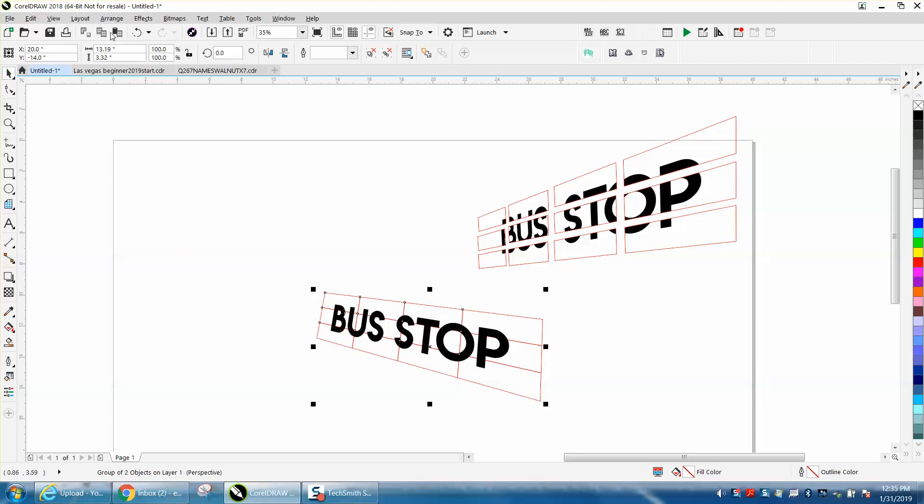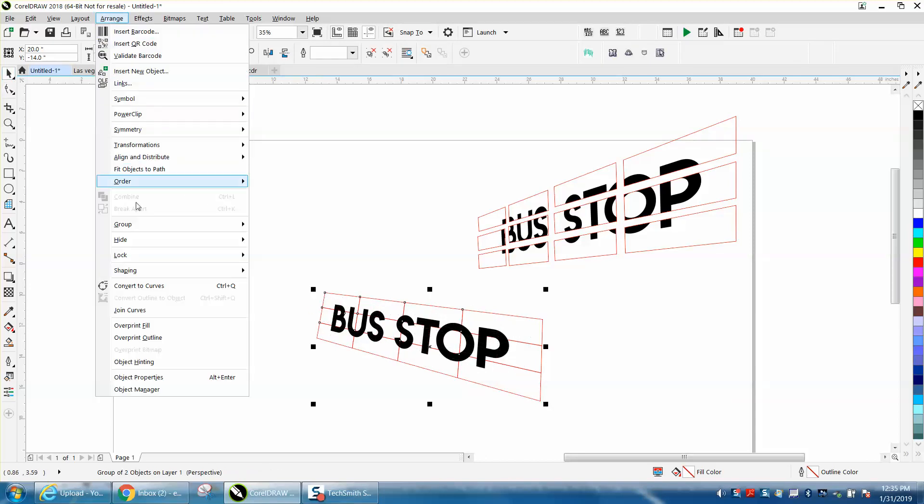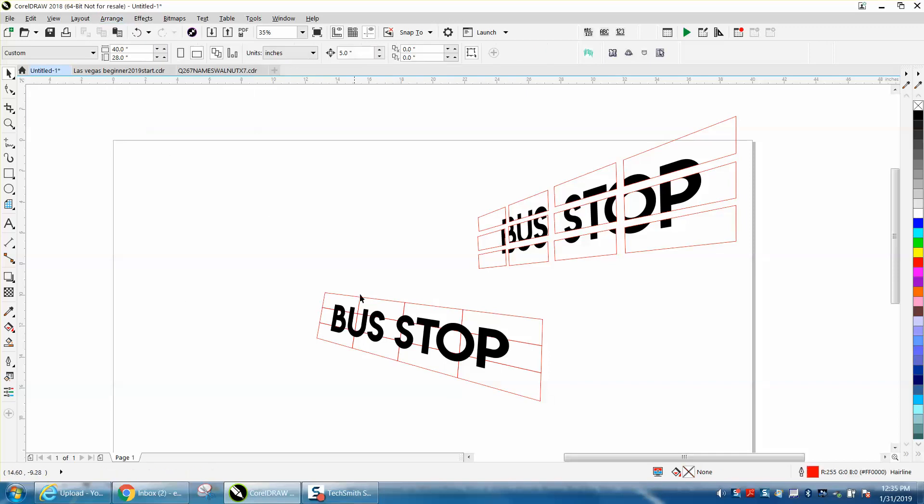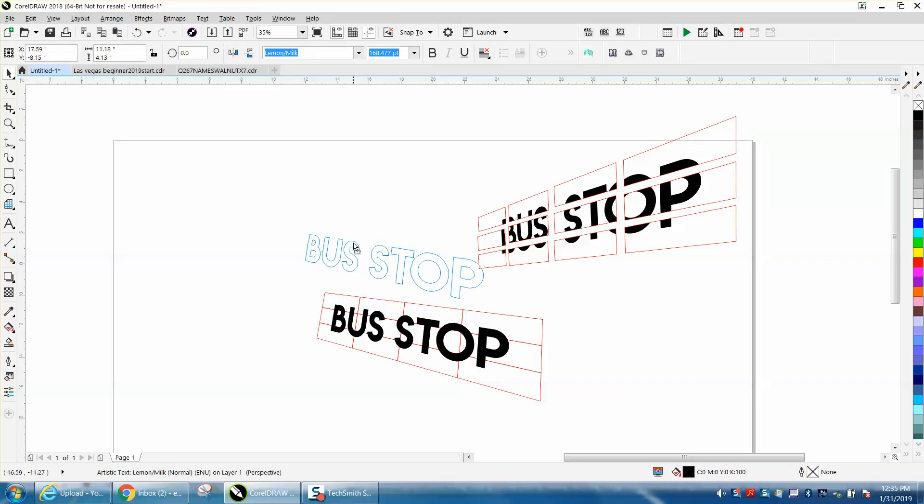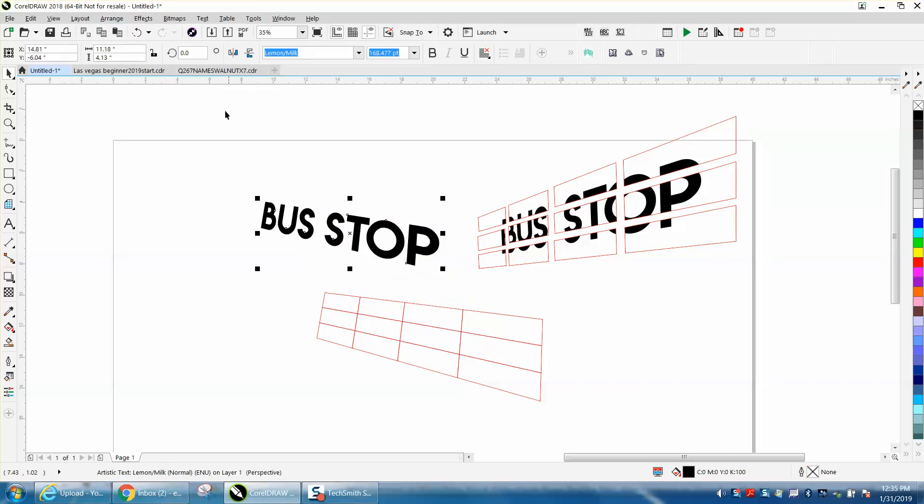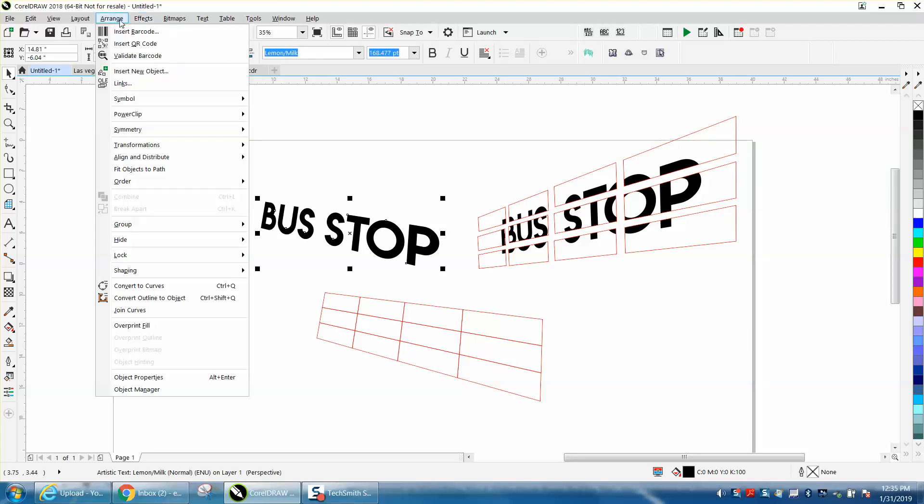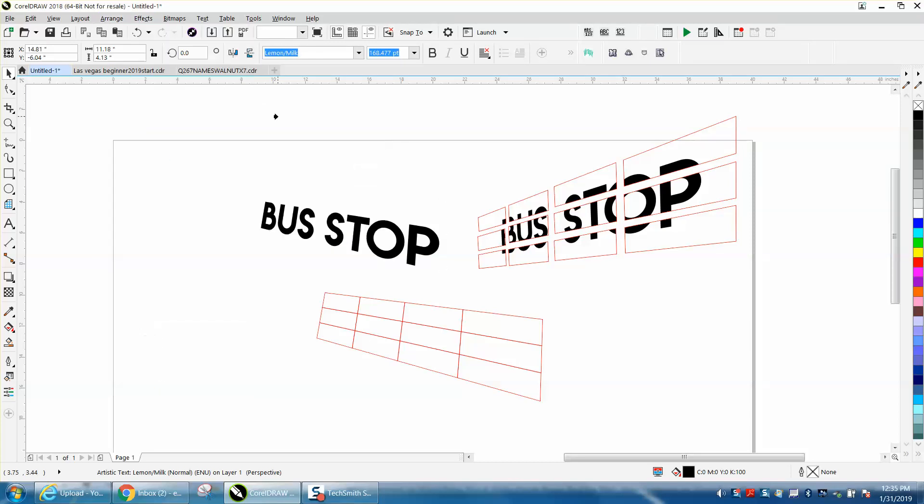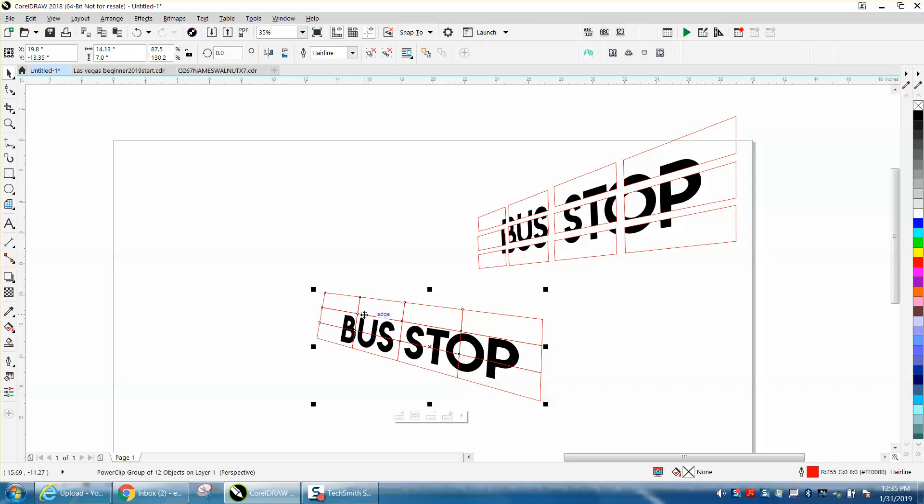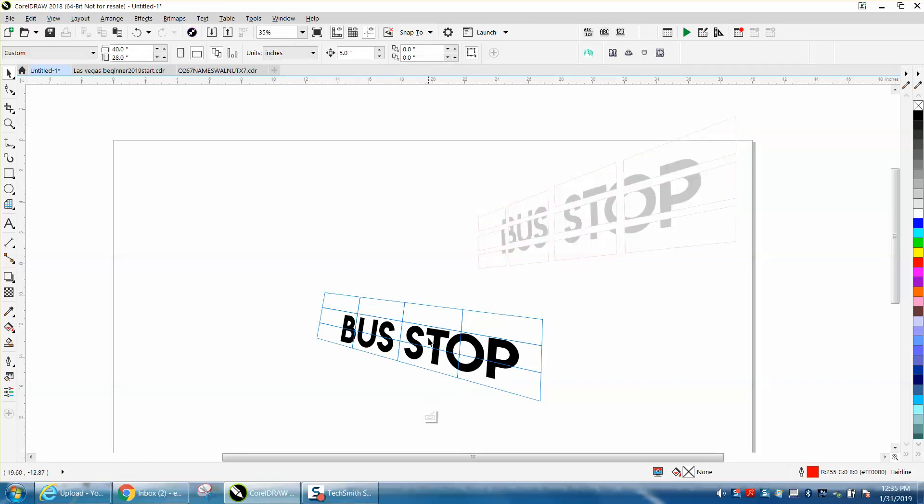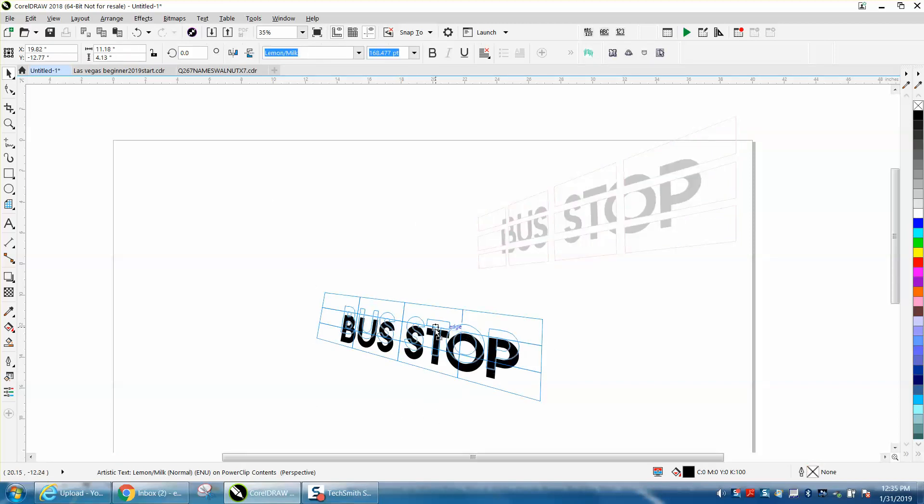Then you go to Arrange and Ungroup Objects. Take your bus sign and move it out of the way. Now go to Arrange and Power Clip, Place Inside Frame. There you have your bus. We need to edit it, so you can go right there and edit this, move it up a little bit.